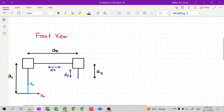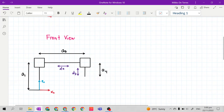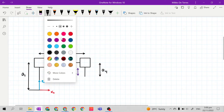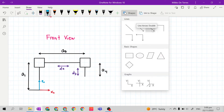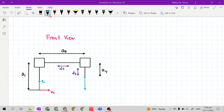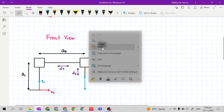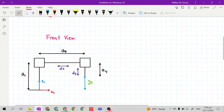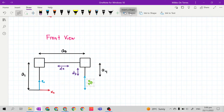Let's analyze the front view of our Cartesian manipulator. At the end of the vector along the Z sub 0 axis, we have here Z 0 4. The value of Z 0 4 — again, Z 0 4, X 0 4, and Y 0 4 are given because they are the position vectors, or they are the elements of the position vector.